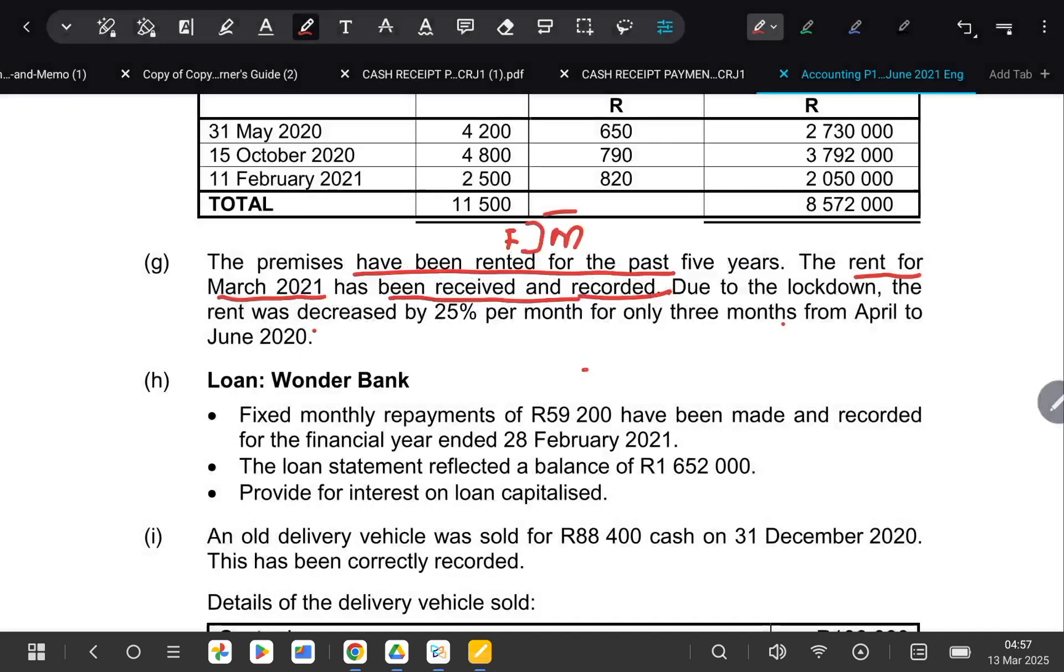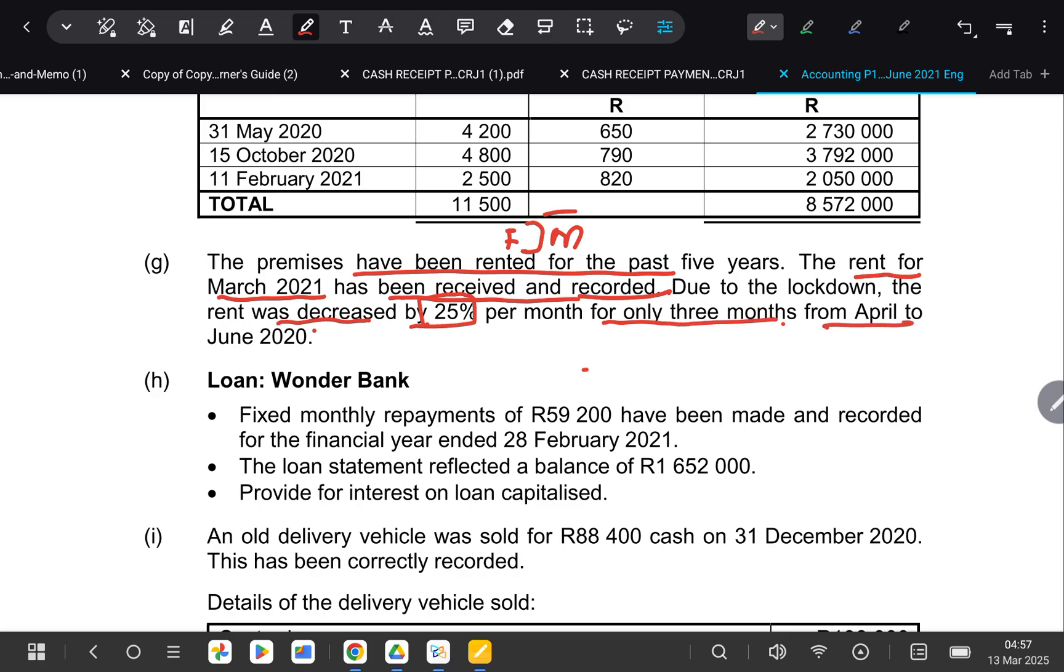And then after this, they're telling us that due to lockdown, the rent was decreased by 25% per month for only three months from April. So now let's check. They decreased the rent by 25%. And then remember, it means when our year started, it was 100%. But to make it easy for us, I'll draw our timeline.